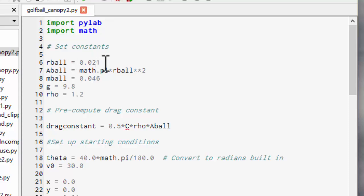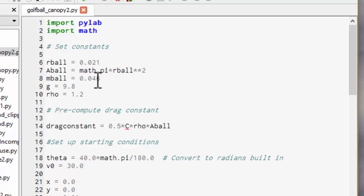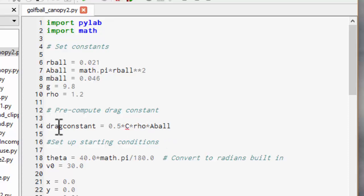So I put in the radius of a golf ball which is 21 millimeters. I've worked out the cross-section area pi r squared. We're going to have to calculate half c rho a lots and lots of times so make the computer program run faster if we calculate that down here as a drag constant and then just use the drag constant inside the loop.